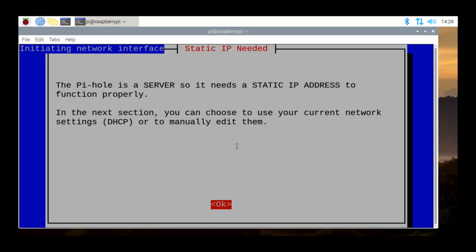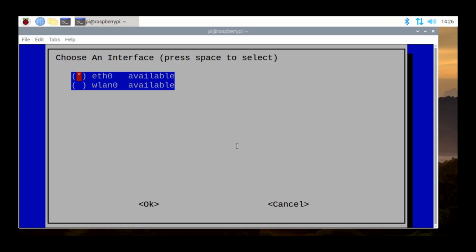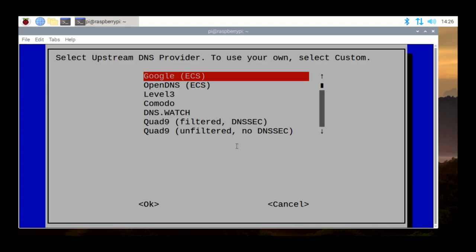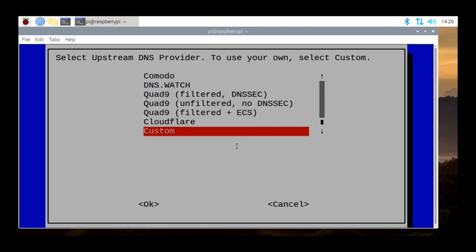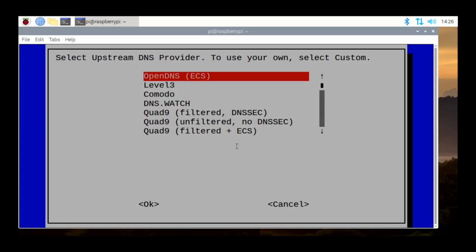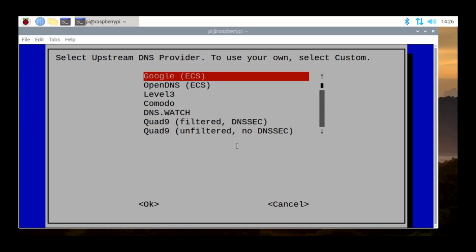Pi-hole is a server, so it needs a static IP address. It asks which Ethernet connection you want to use: eth0 is your wired connection and wlan0 is your wireless connection — just stick with the hardwired connection. Then it asks for your upstream DNS providers — the DNS servers up on the internet. You can use Google, Level 3, Comodo, Cloudflare, or Custom. We're just going to use Google, which is 8.8.8.8 and 8.8.4.4 — Google's DNS servers.